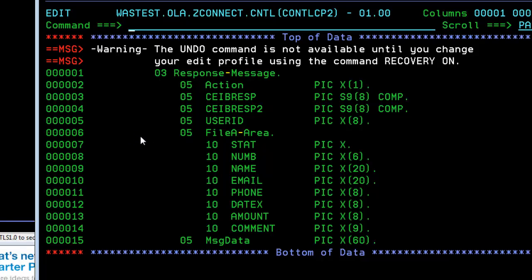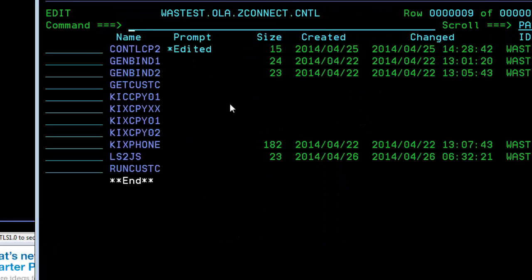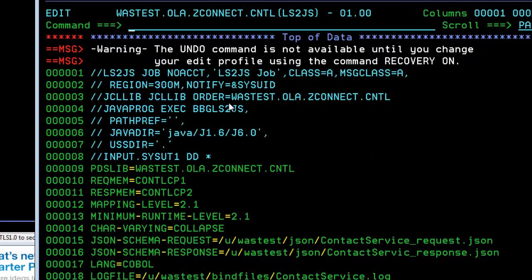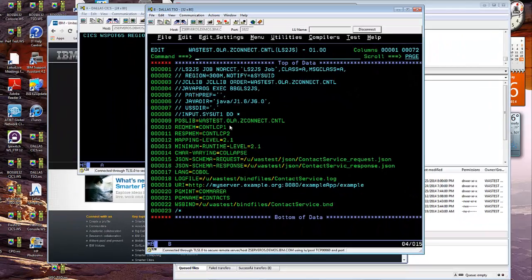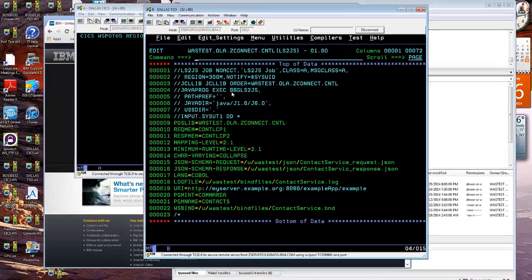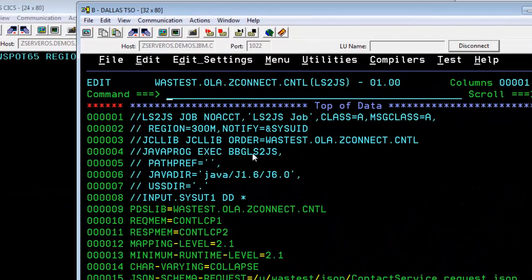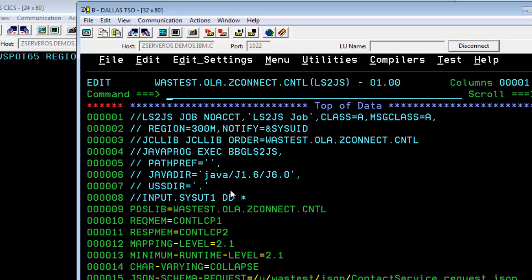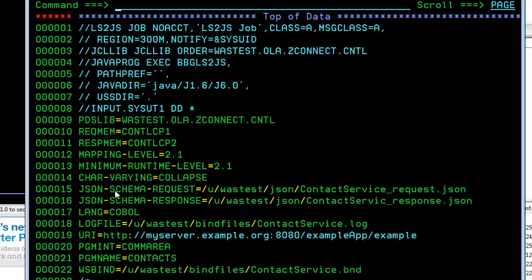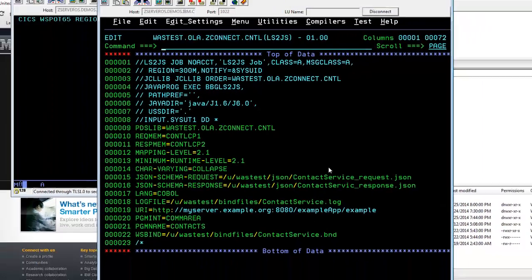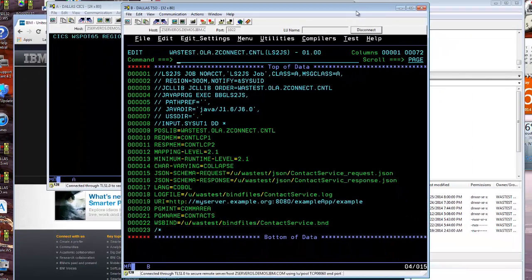If we look at the utility, the ZOS Connect utility to generate the artifacts needed for data transformation, you'll notice that utility is running a procedure called BBGLS2JS. This is provided by ZOS Connect. These are the parameters that go into it. The request member is the first copybook, the request copybook, and the response is the second one. You'll notice also that the JSON request schema and response schema names are located here in the file system. There's a log file and also the bind file which is critical for doing the data transformation. Running this job will generate these artifacts in the file system.